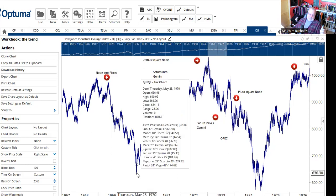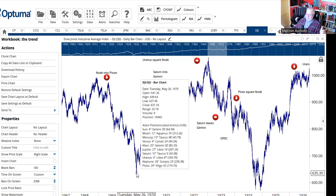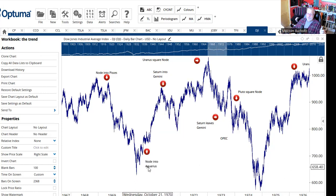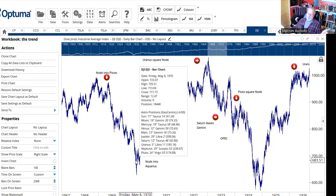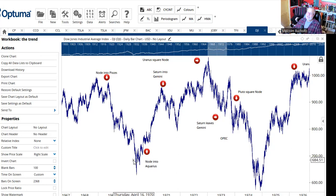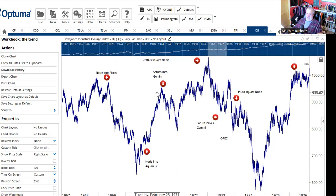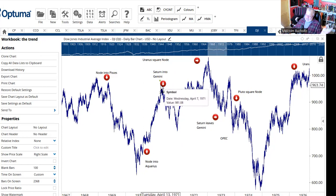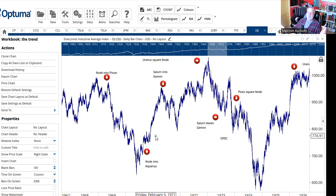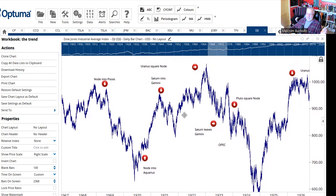In 1970 the markets made a significant bottom. Right around that time, the node moved into Aquarius. McWhorter says that when the node moves into Aquarius, that pretty much signals that the economy has hit bottom — and sure enough, the markets were telling you that in early 1970. Markets then rallied and reached another peak in 1971. Why? Saturn moved into the sign of Gemini. McWhorter is adamant that Saturn in the sign of Gemini is a time to pay attention, because things could get a little volatile. And as you can see, markets went down, markets went up — markets did get very volatile.